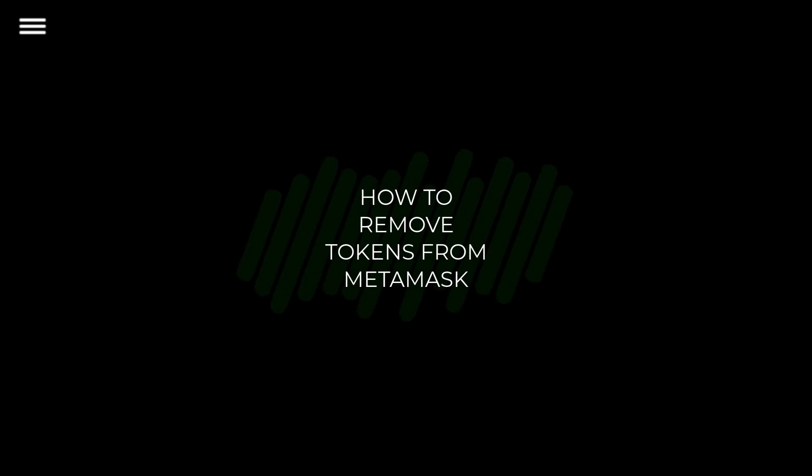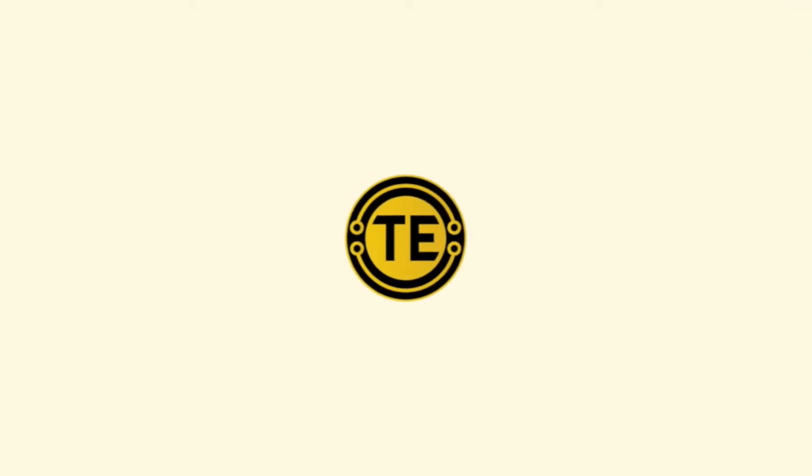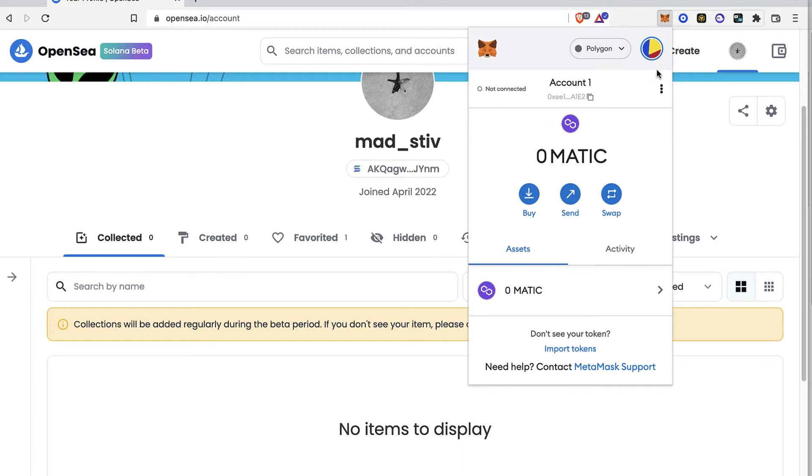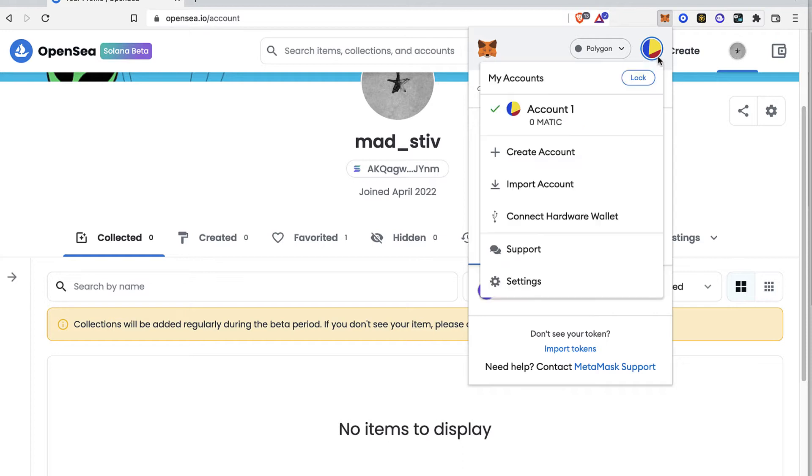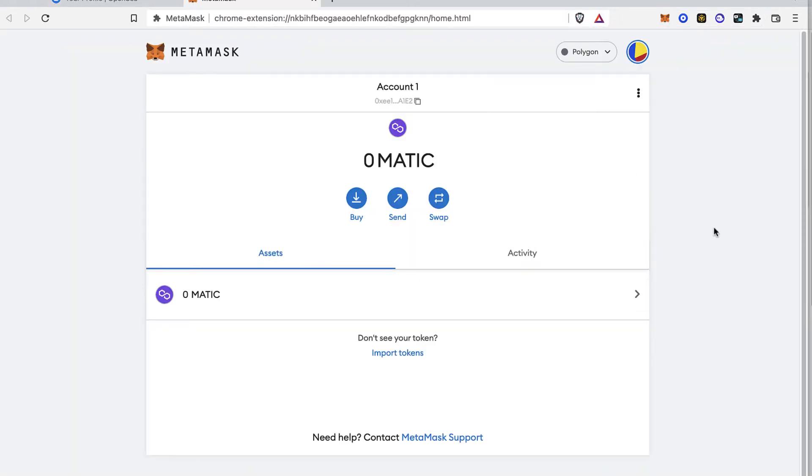How to remove tokens from MetaMask. What I want to do is hit into my profile, choose the expand view so you can see.